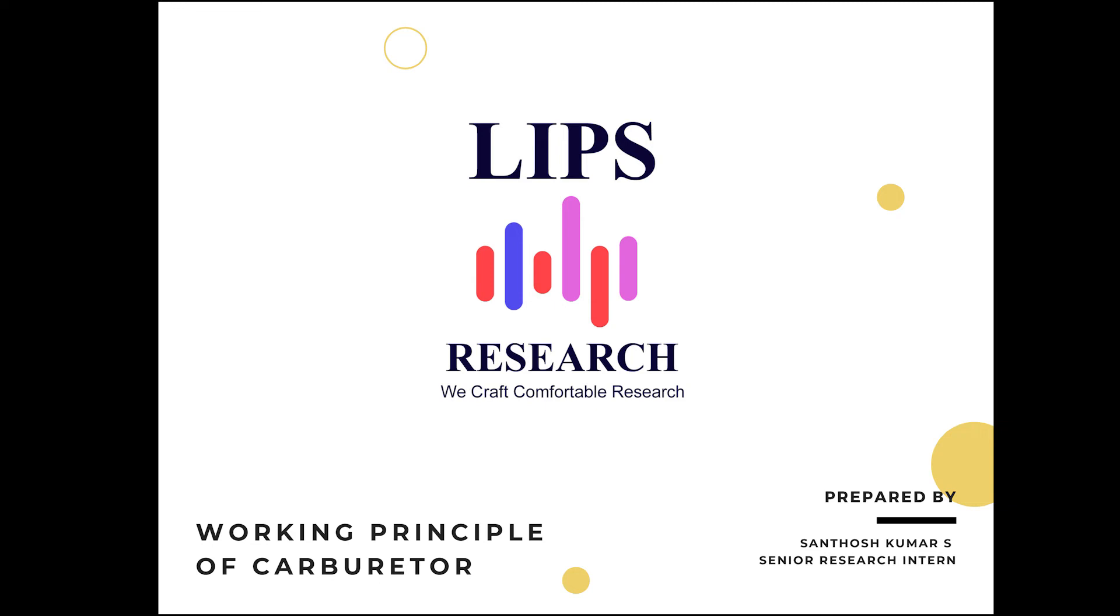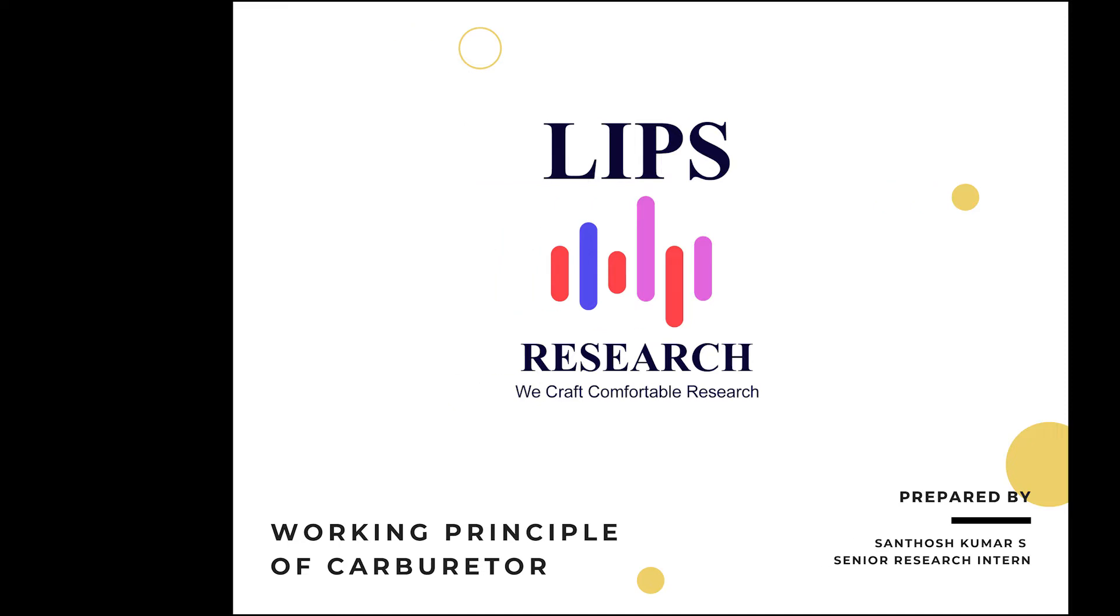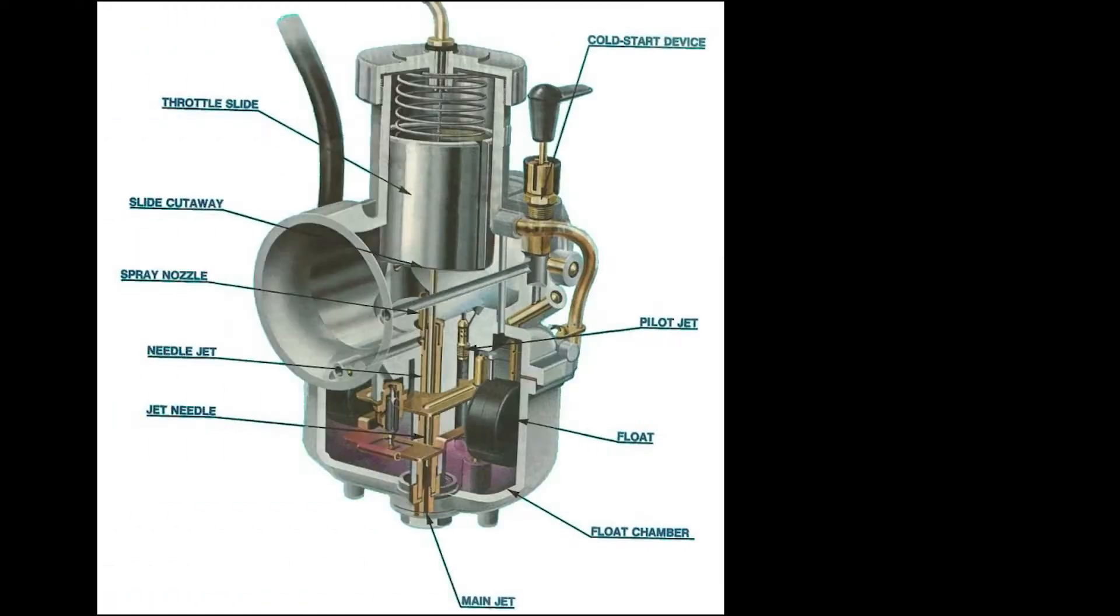Hello everyone, this is Suntosh Kumar. Welcome to LIPS Research, We Craft Comfortable International Research Education.